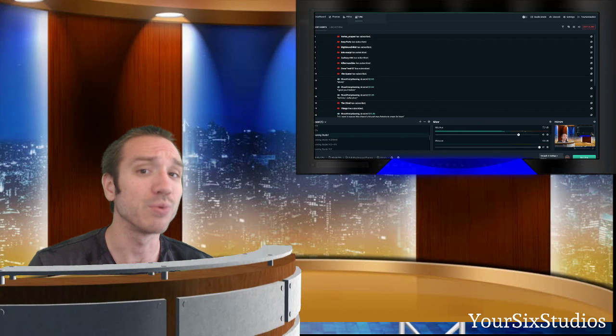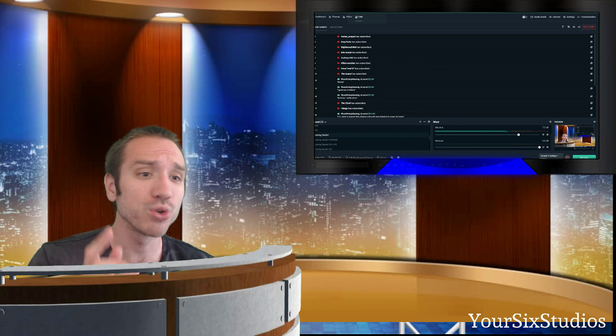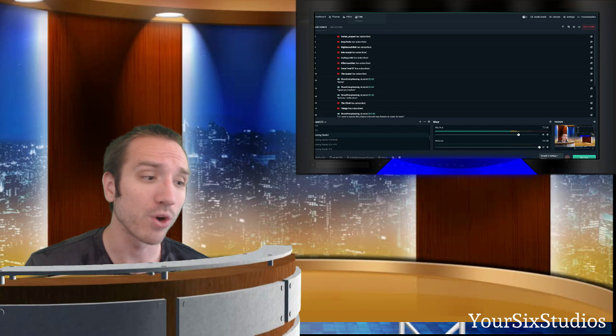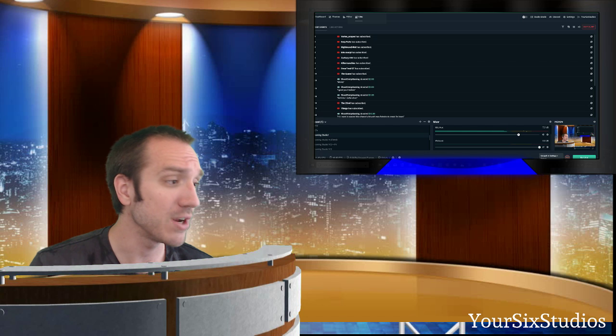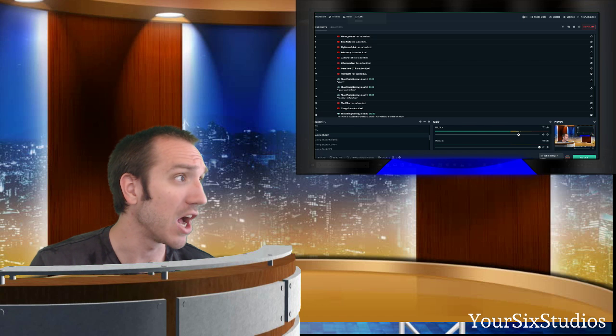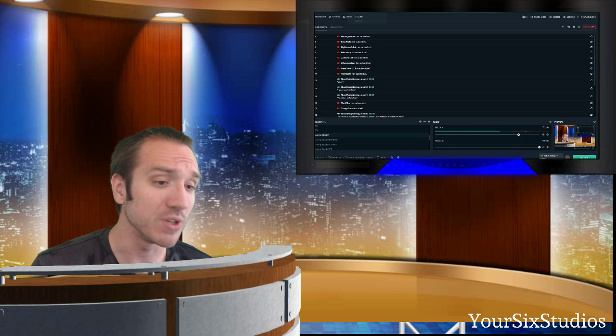Hey guys, this is Tim from Your6Studios. I'm going to show you a way that worked for me to prevent the frame rate drops on Streamlabs OBS.